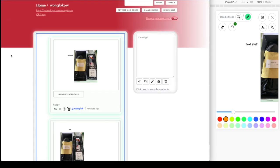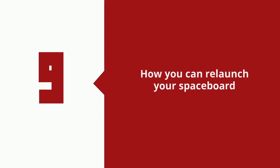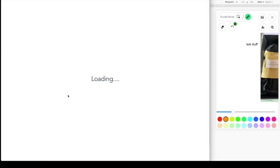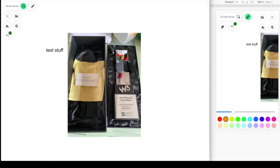And then click on the cross button to go back to the home feed. You can see the thumbnail is being updated. And then afterwards, you can also go back in by clicking the launch Spaceboard button or the image itself.